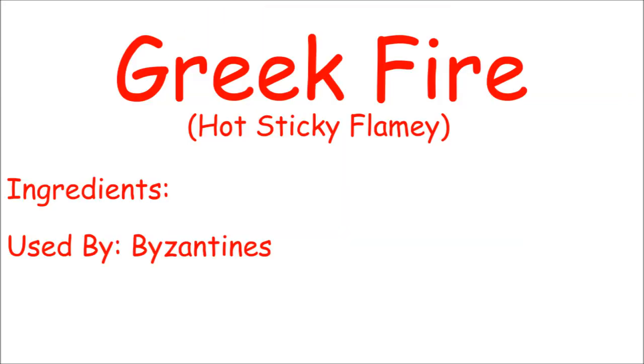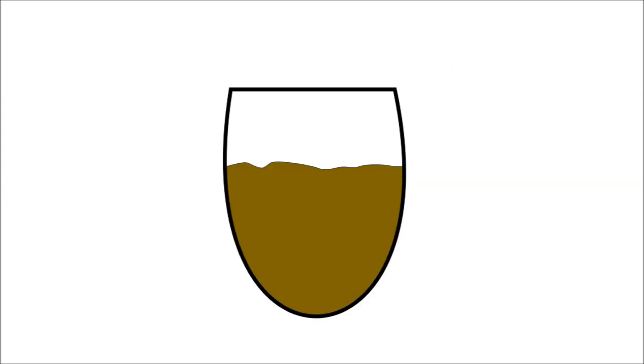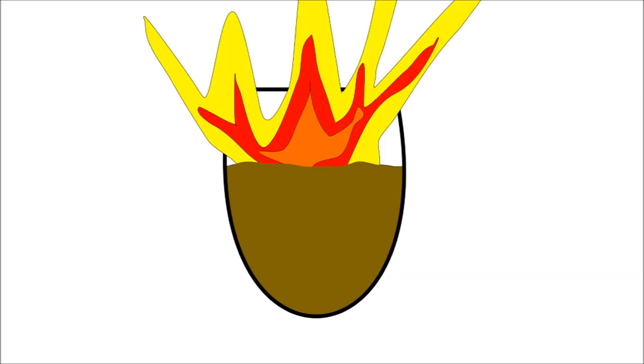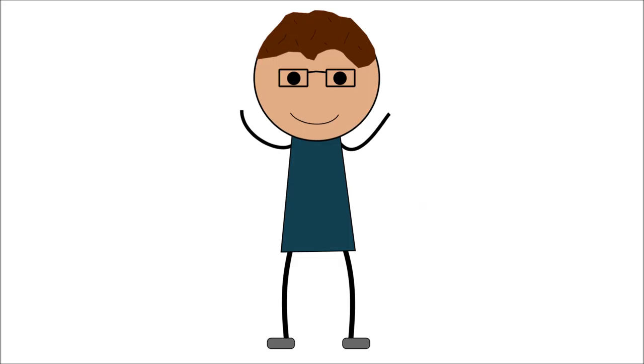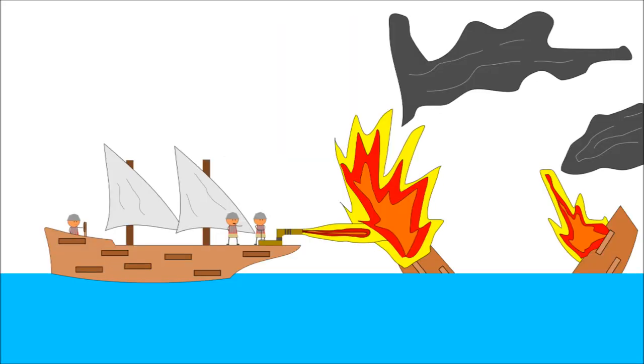Used by the Byzantine Empire from 672 AD until their collapse in 1453, Greek fire was an extremely flammable liquid substance that was invented in 672 AD, just in time to burn the conveniently nearby Arab fleet.